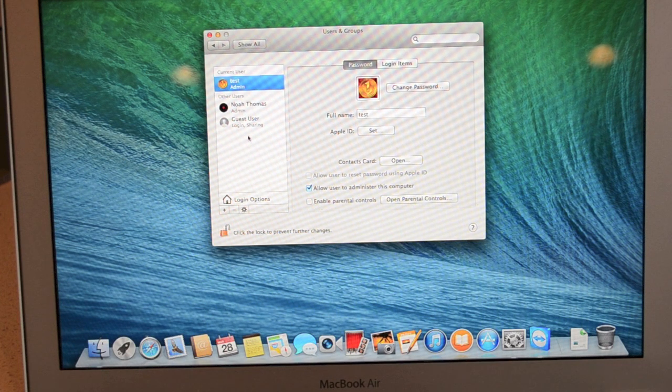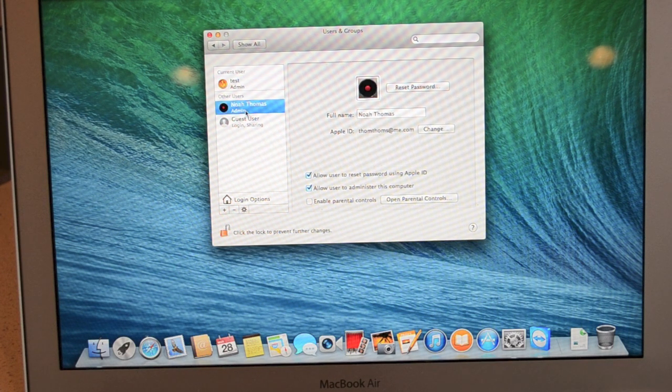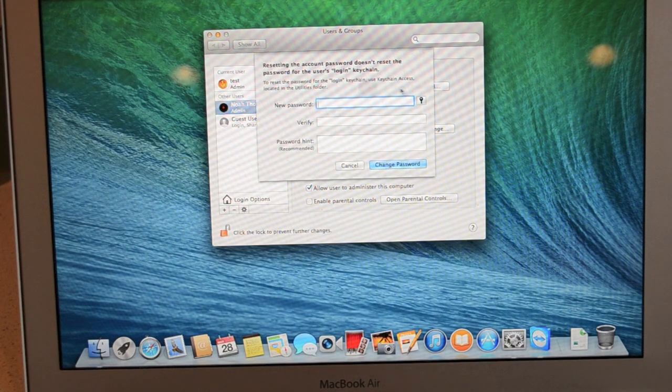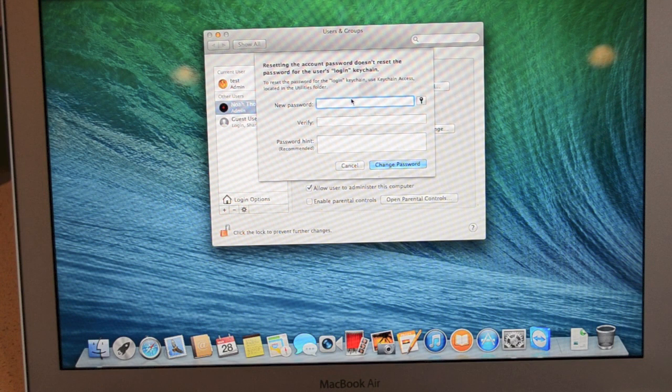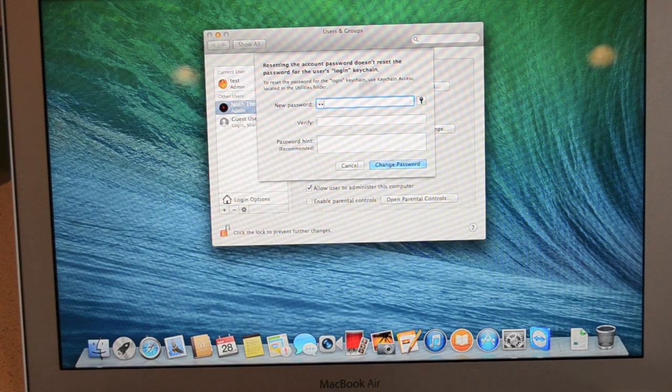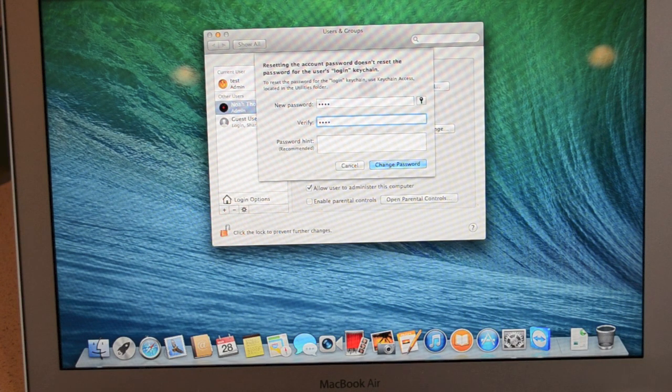Okay, click on the account that you've forgot your password to. And basically we're just going to click reset password right here. You can enter in a new password or you can choose to leave it blank. I'm just going to type in test as well. Make sure I verify it. And then click change password.